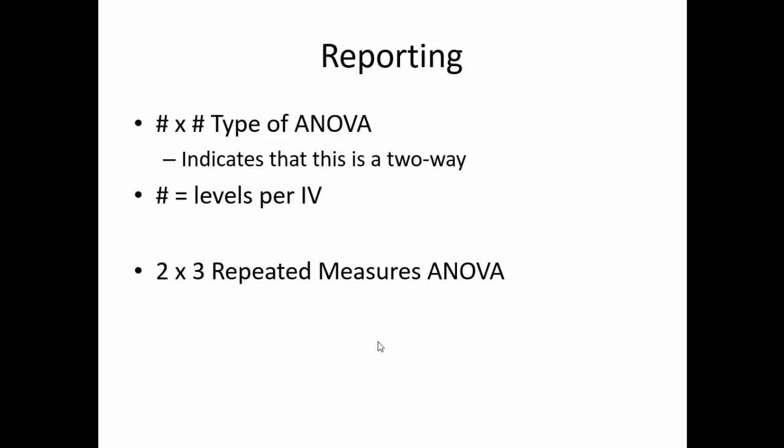When discussing the two-way ANOVA, we report it as a number-by-number repeated measures ANOVA, where the numbers represent the number of levels in each independent variable. In the example today, we will discuss a two-by-three repeated measures ANOVA.